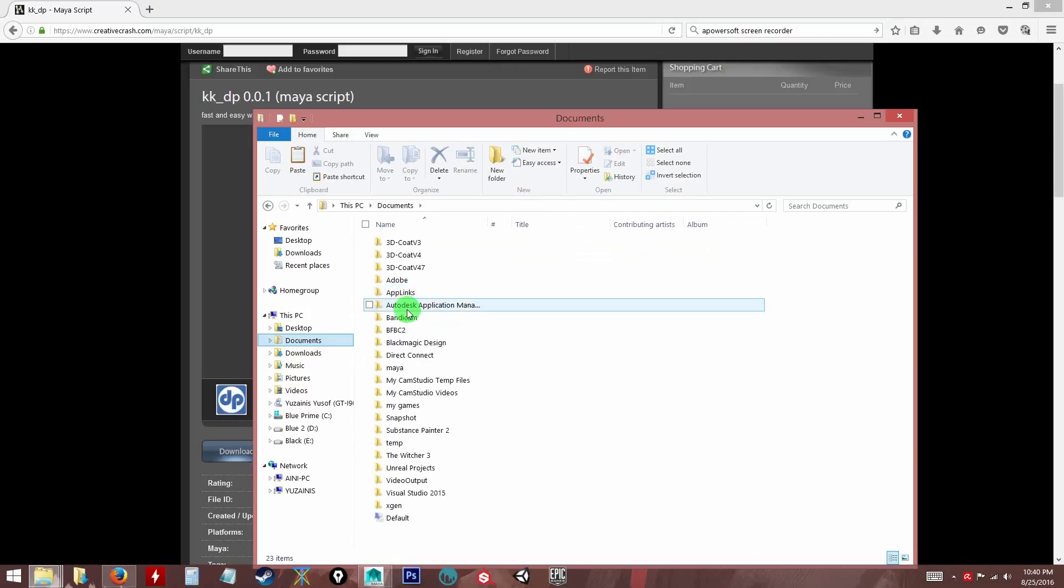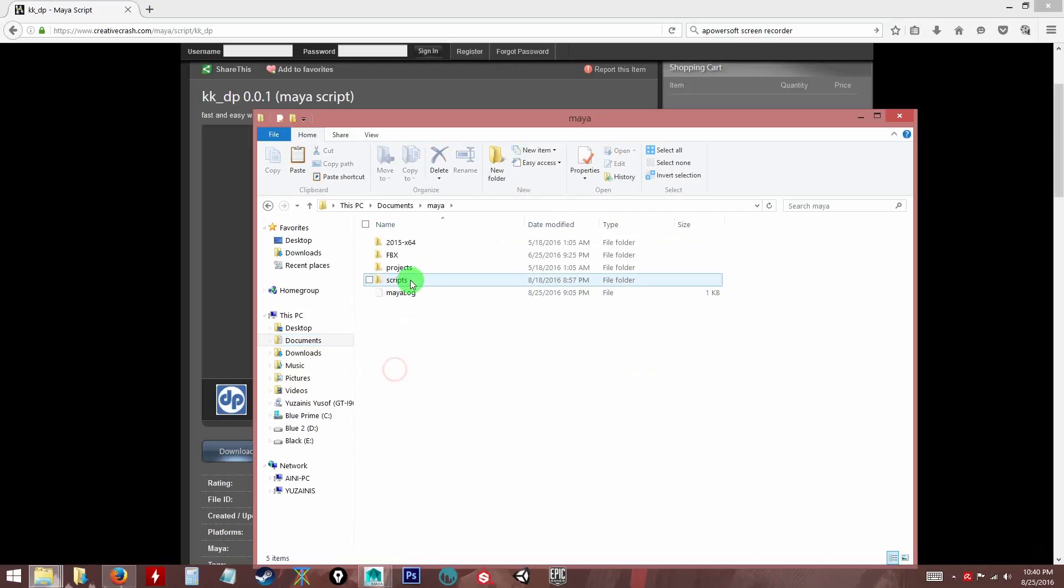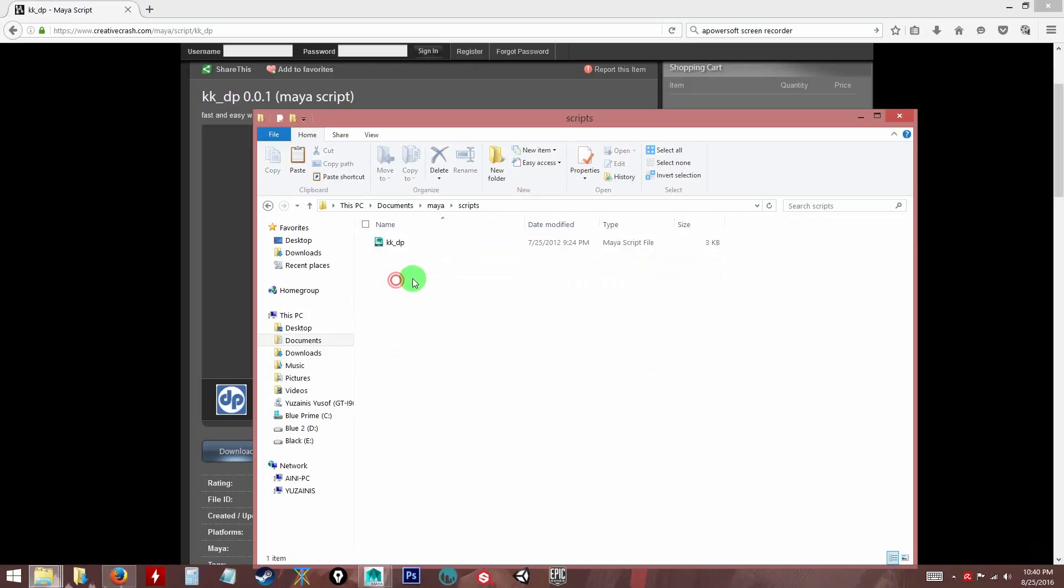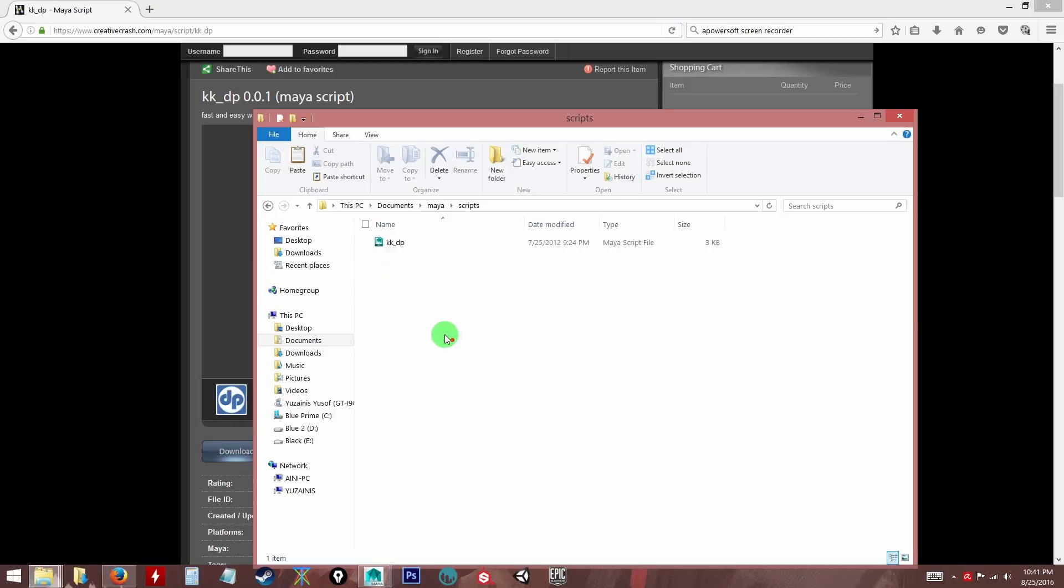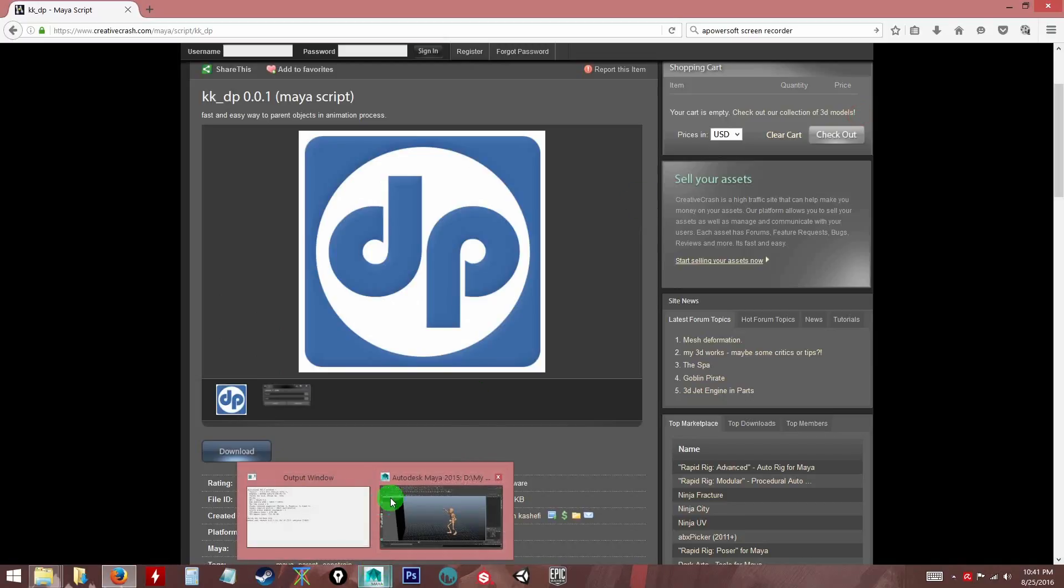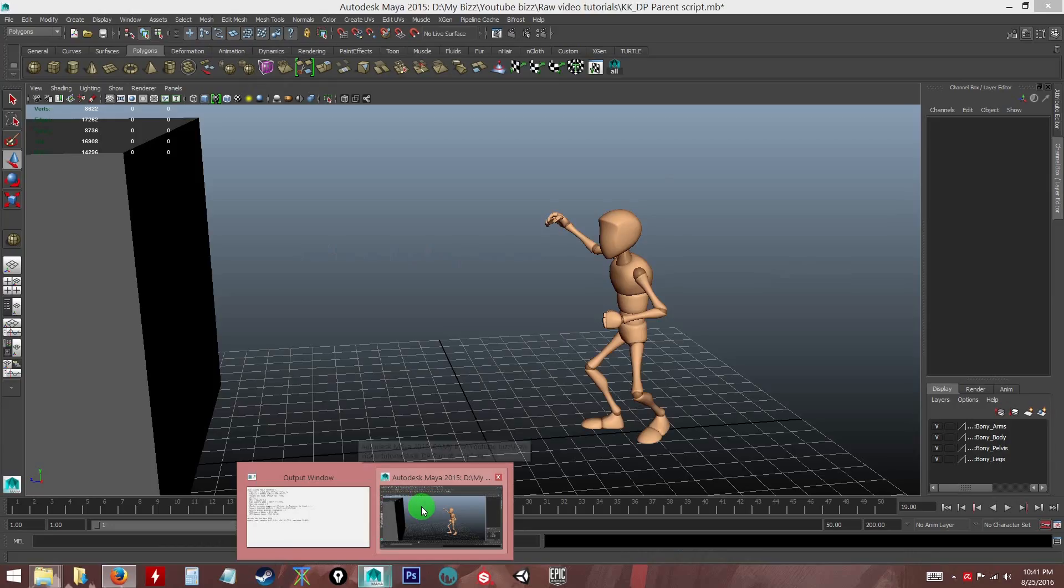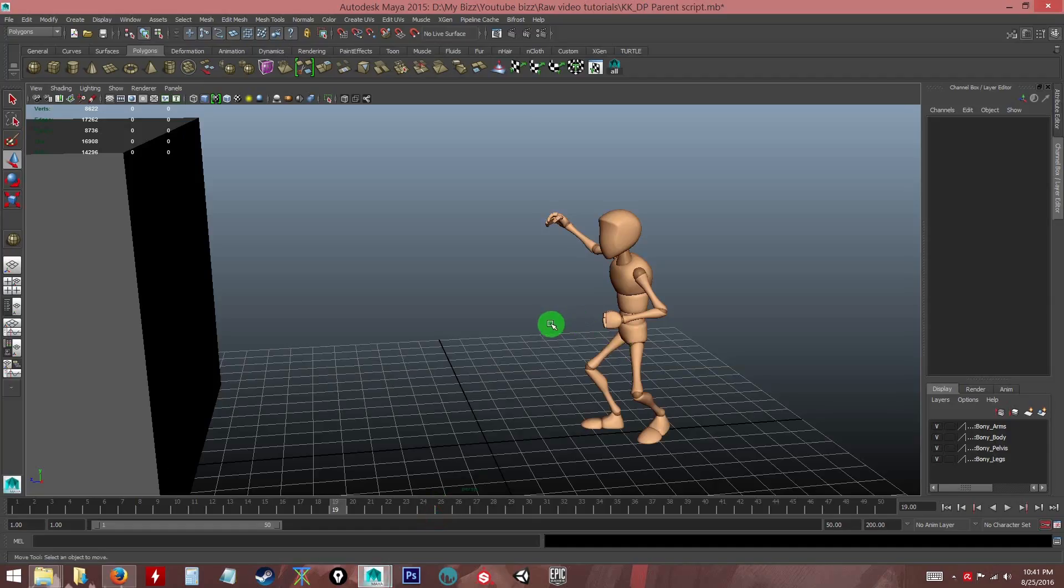And then you will see your Maya folder and then you go to the scripts. I already have it pasted here, so you just paste it and put the script there. Now once you have that, make sure when you do that you have Maya closed, that will be better.